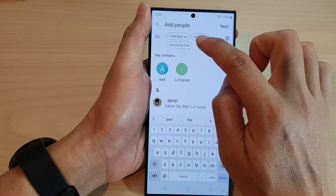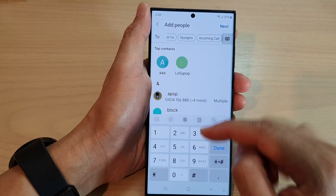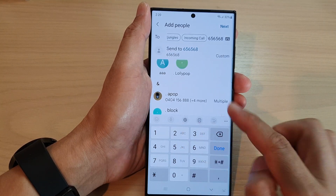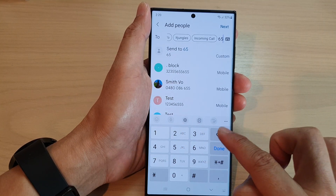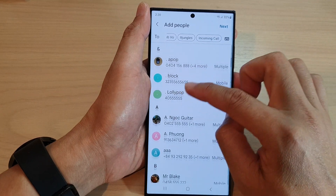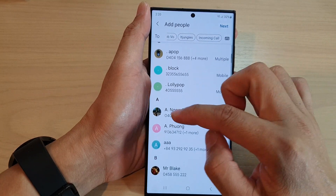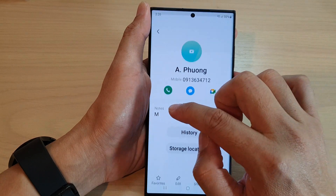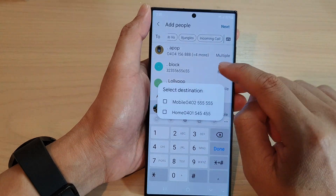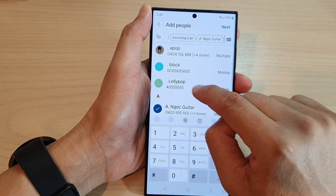You can see here I have added in three people. I can tap on this icon here to bring up the keypad and I can manually put in the phone number as well. You can also go down the list and select the contact that you want to use. Tap on that and it will be added to the list.